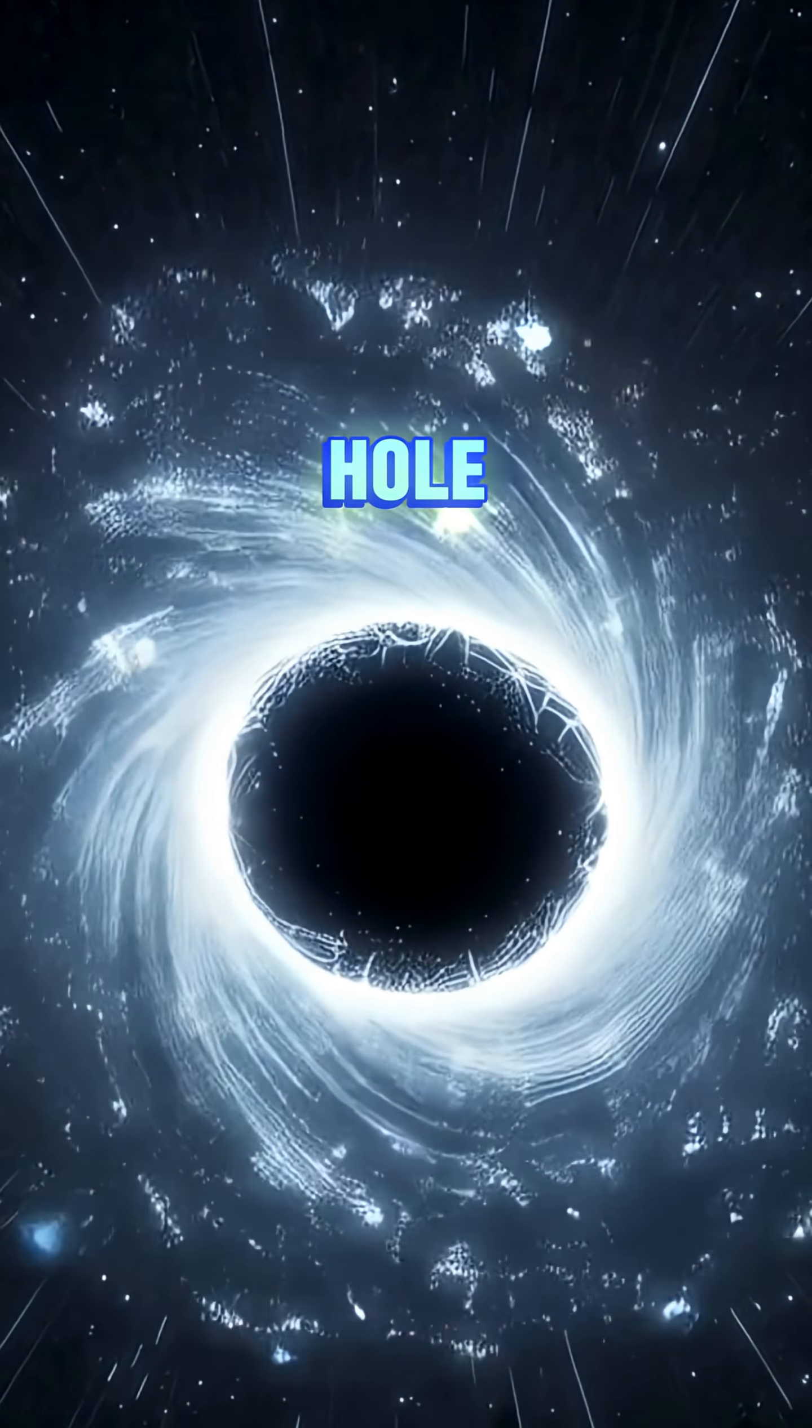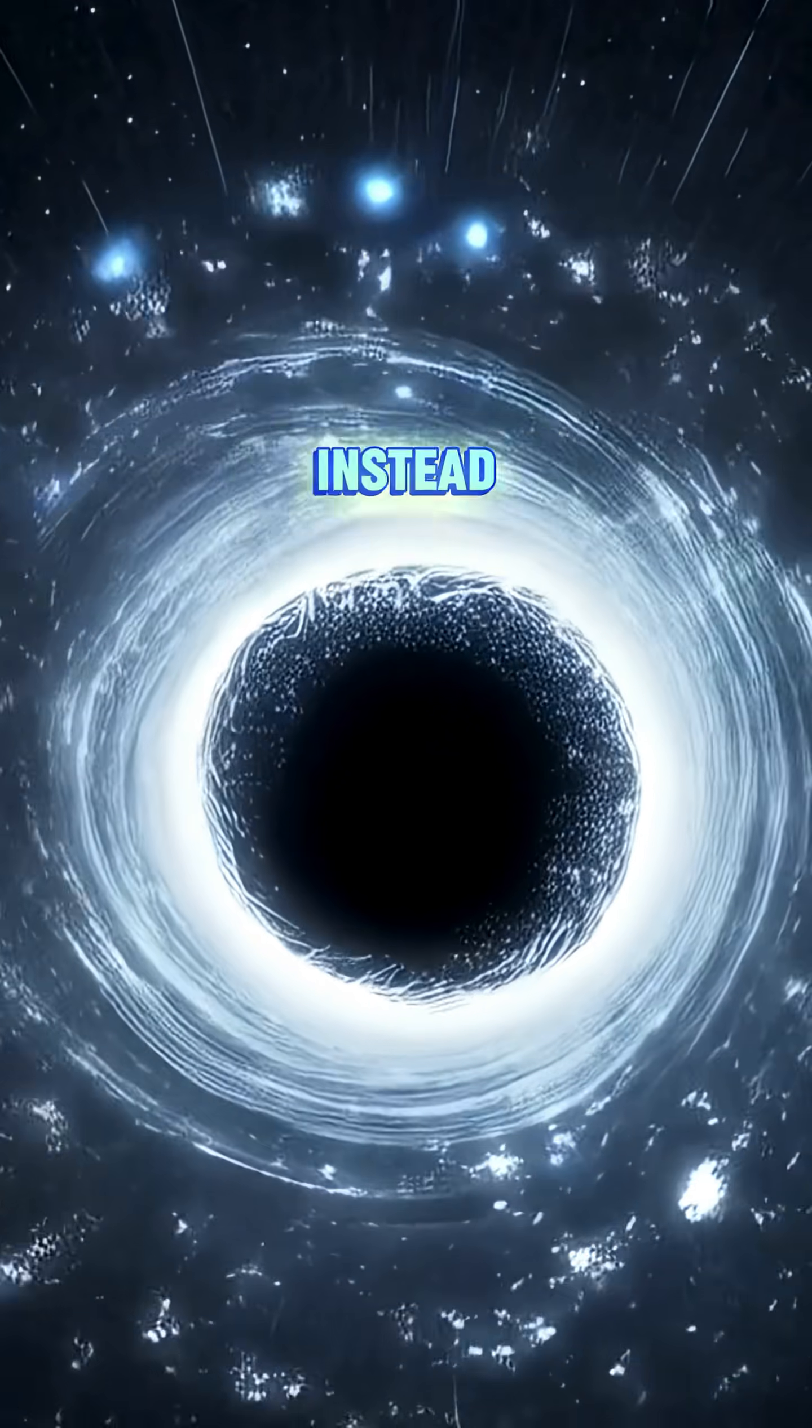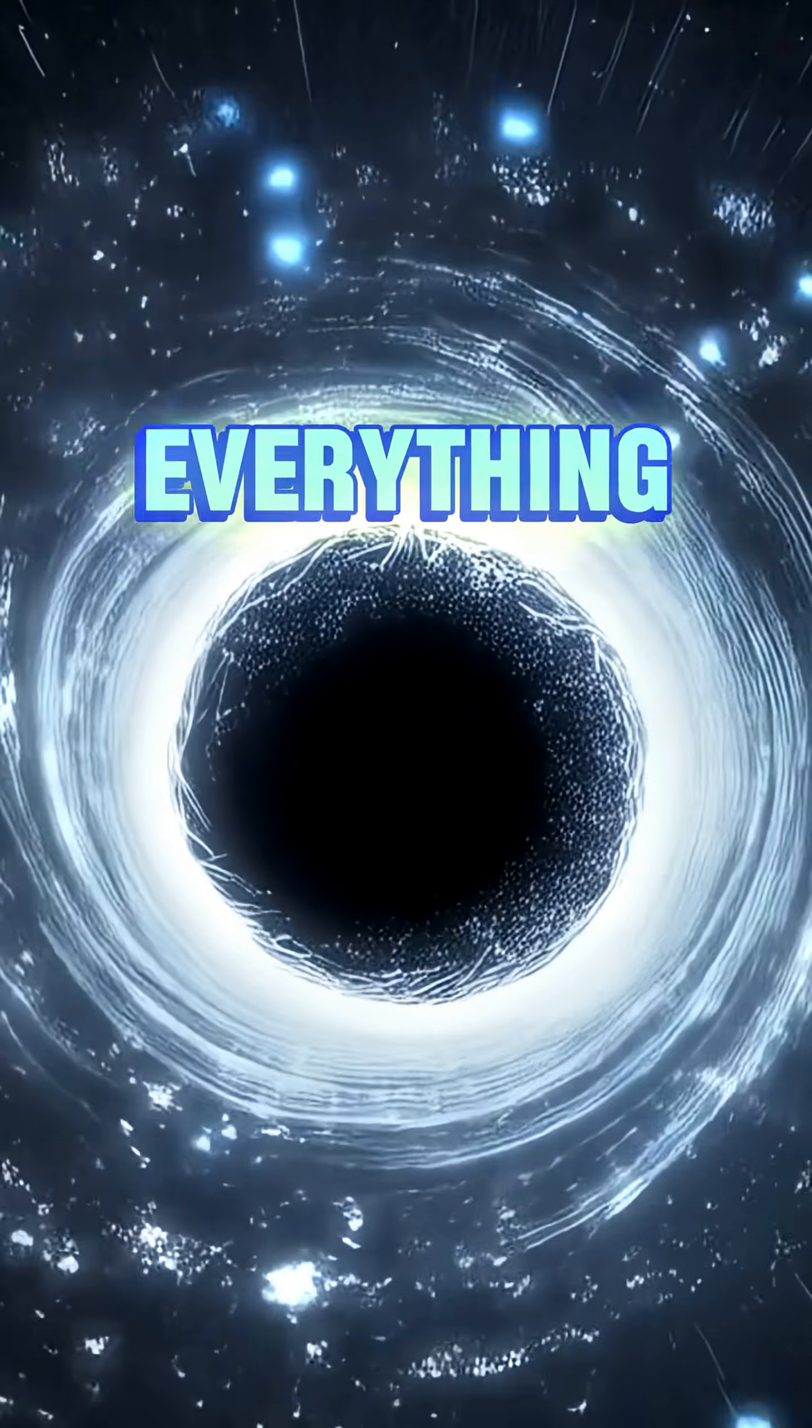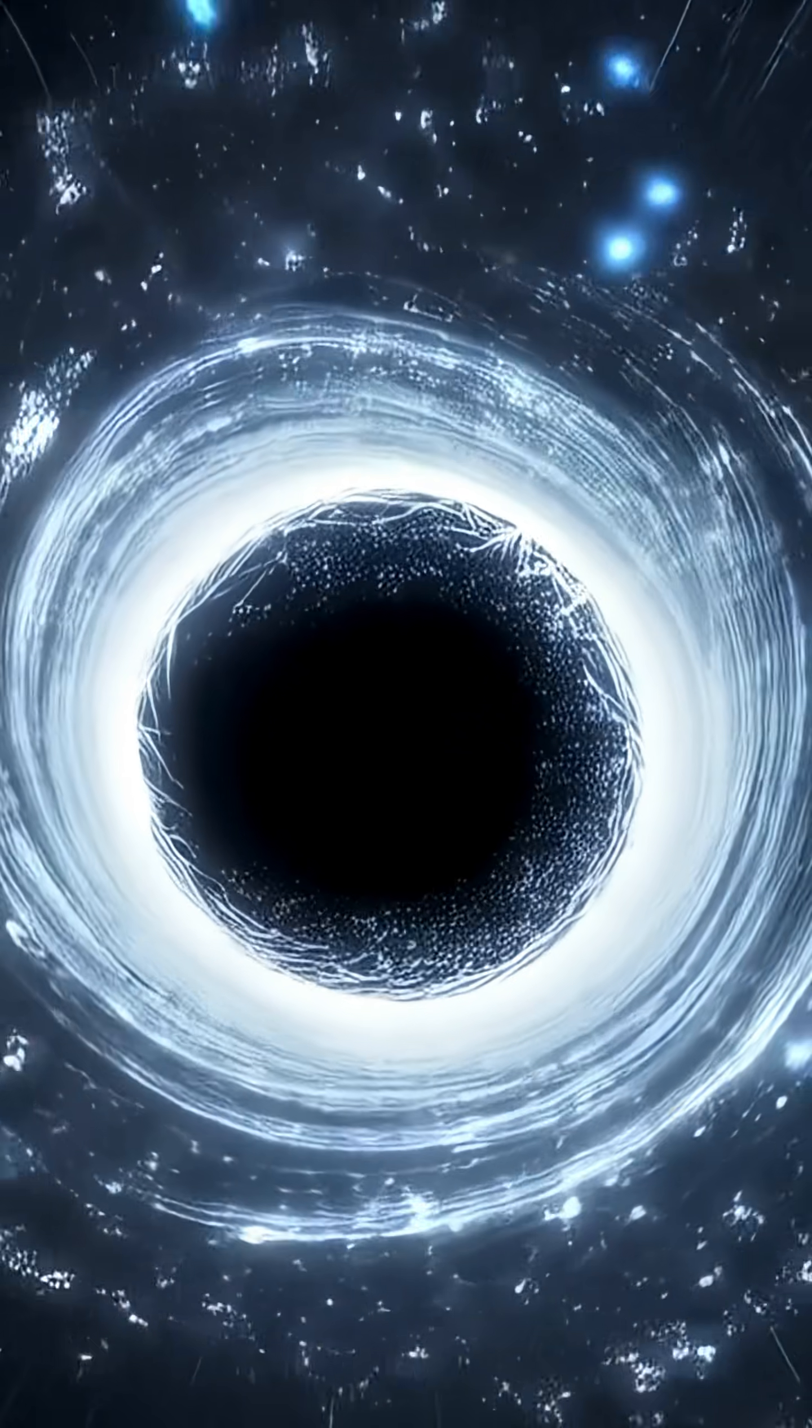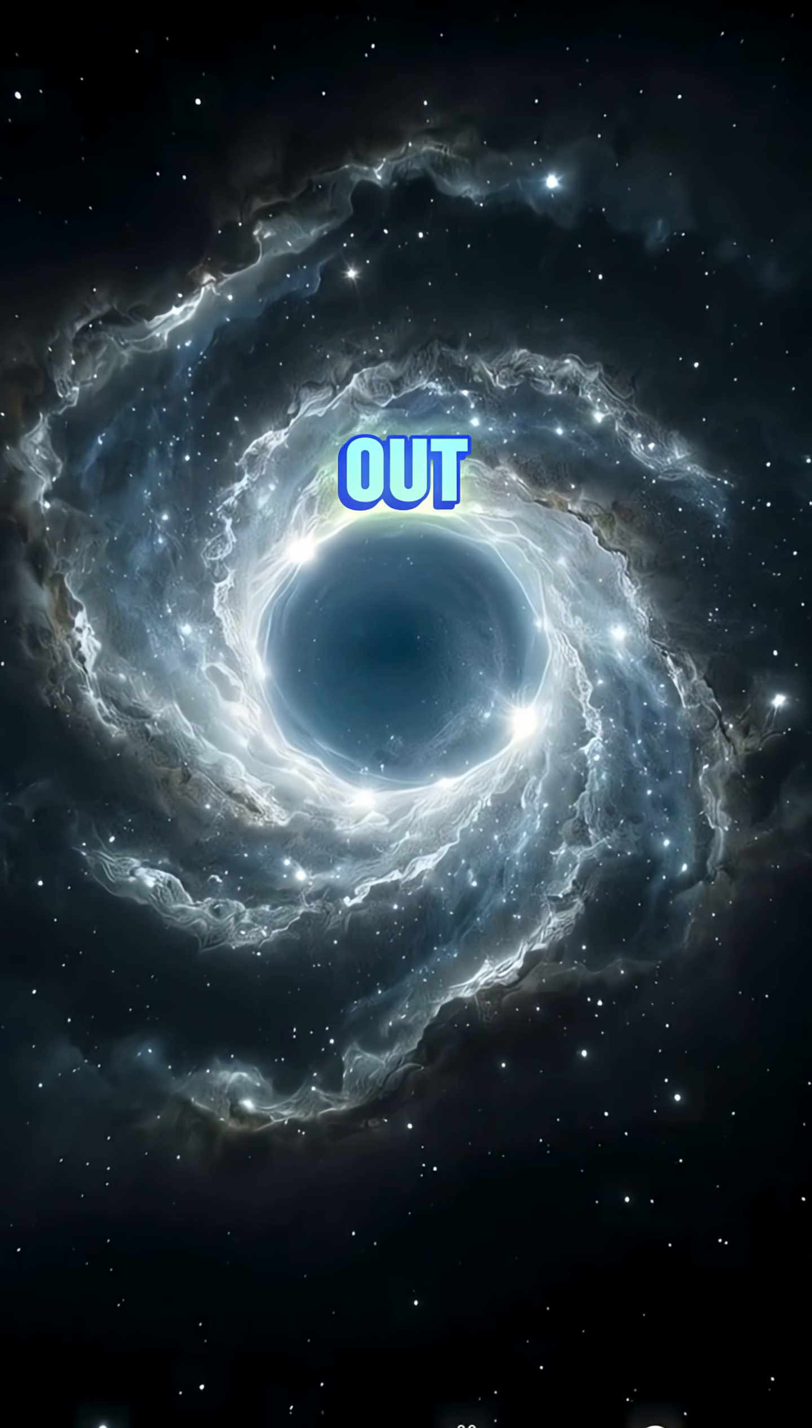Imagine a black hole, but in reverse. Instead of sucking everything in, it explodes everything out.